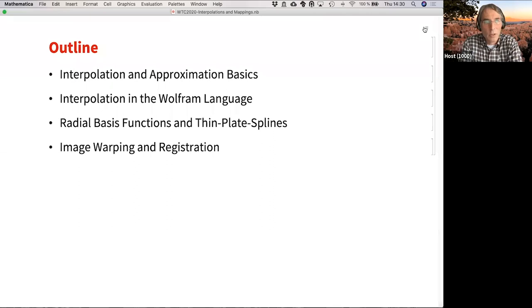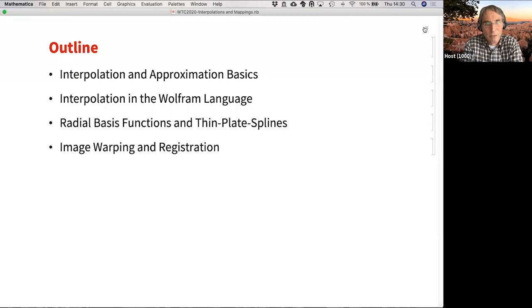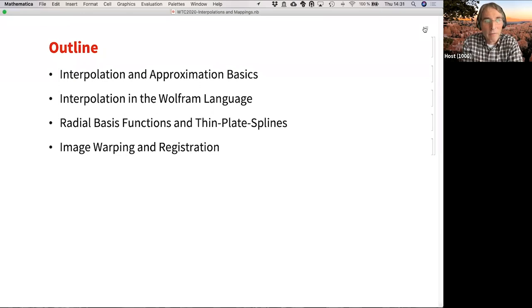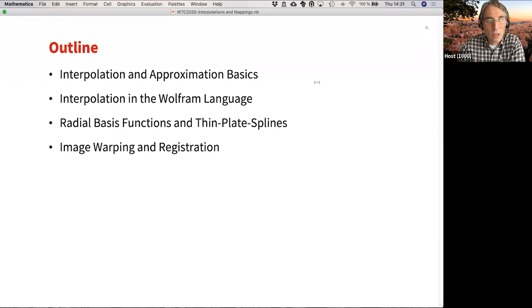The outline will be as follows. I'll begin with interpolation and approximation basics to lay the foundation, then do a quick review of interpolation in the Wolfram language. Then I come to the new stuff — it's so new it's not going to be in version 12.2 — which is radial basis functions and thin plate splines, an interpolation method for irregular samplings, including image processing. At the end, I'll apply these methods to image warping and image registration.